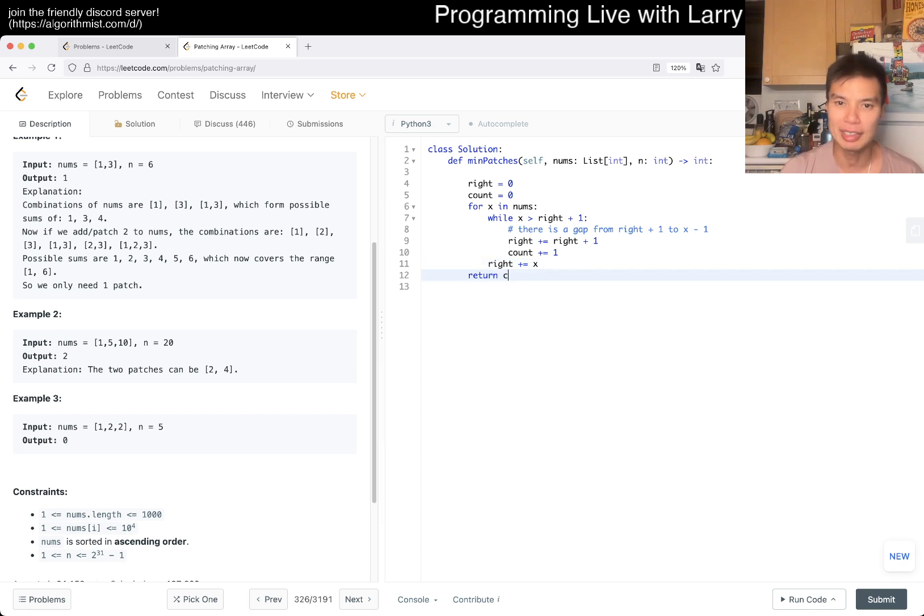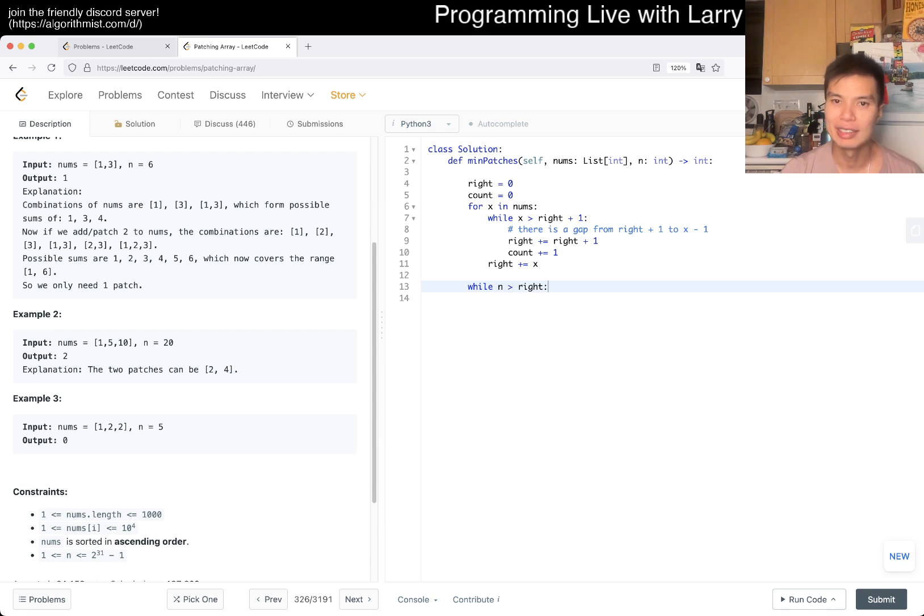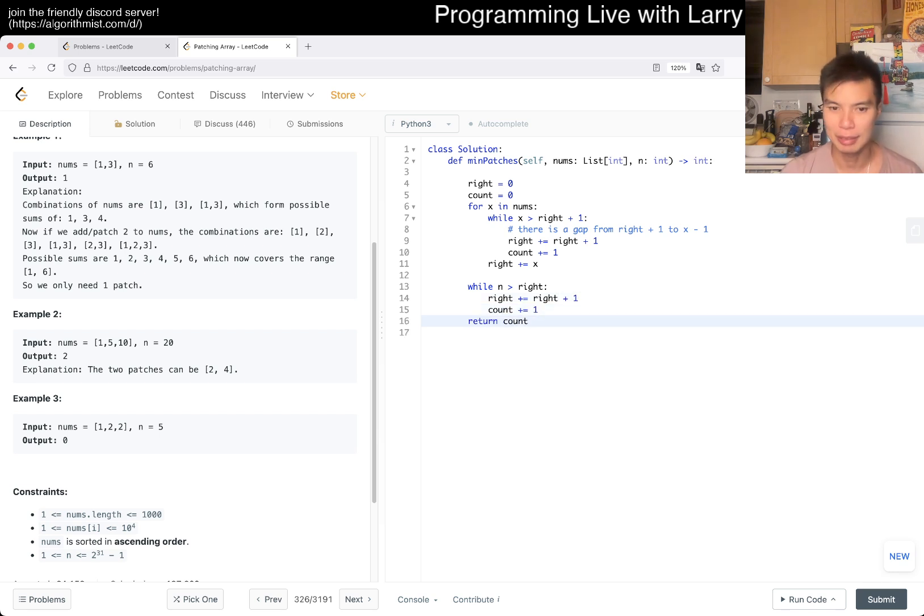And then, oh, and then now while n is greater than right, we just keep on adding numbers right plus 1. And that's it.